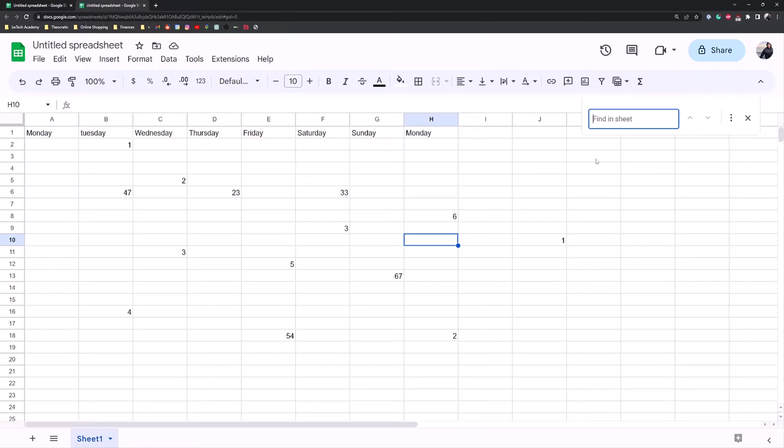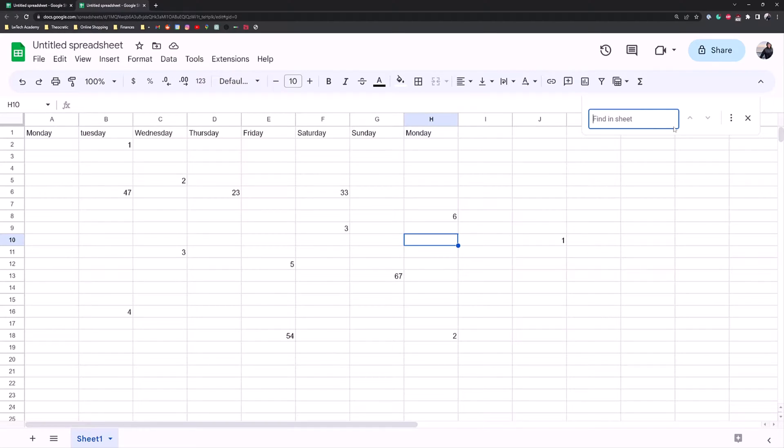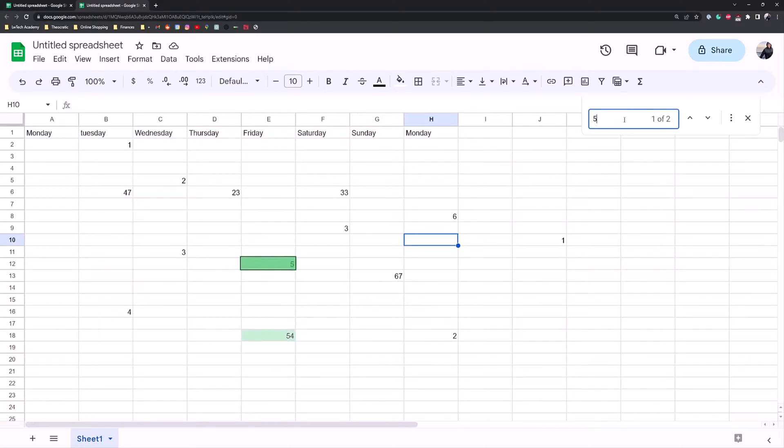But when you're in Google Sheets, it has its own unique way of using the quick find tool in its own design. So if you want to find anything with the letter S in it, it's going to highlight the cells that have the letter S in them, or let's say a number five.